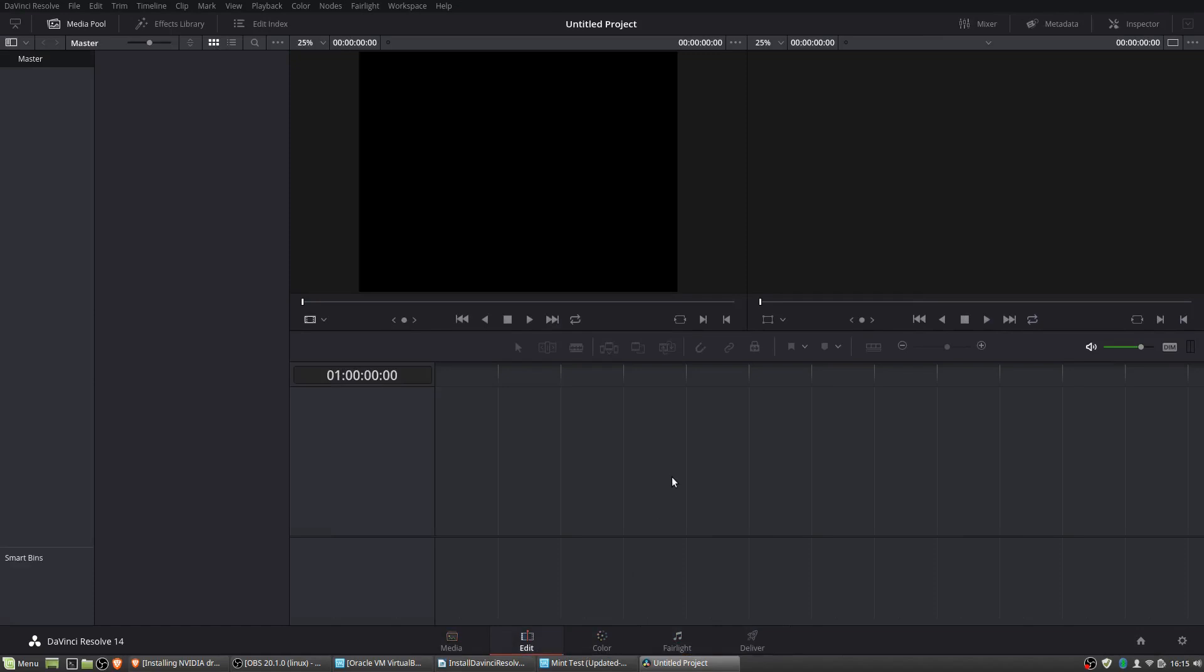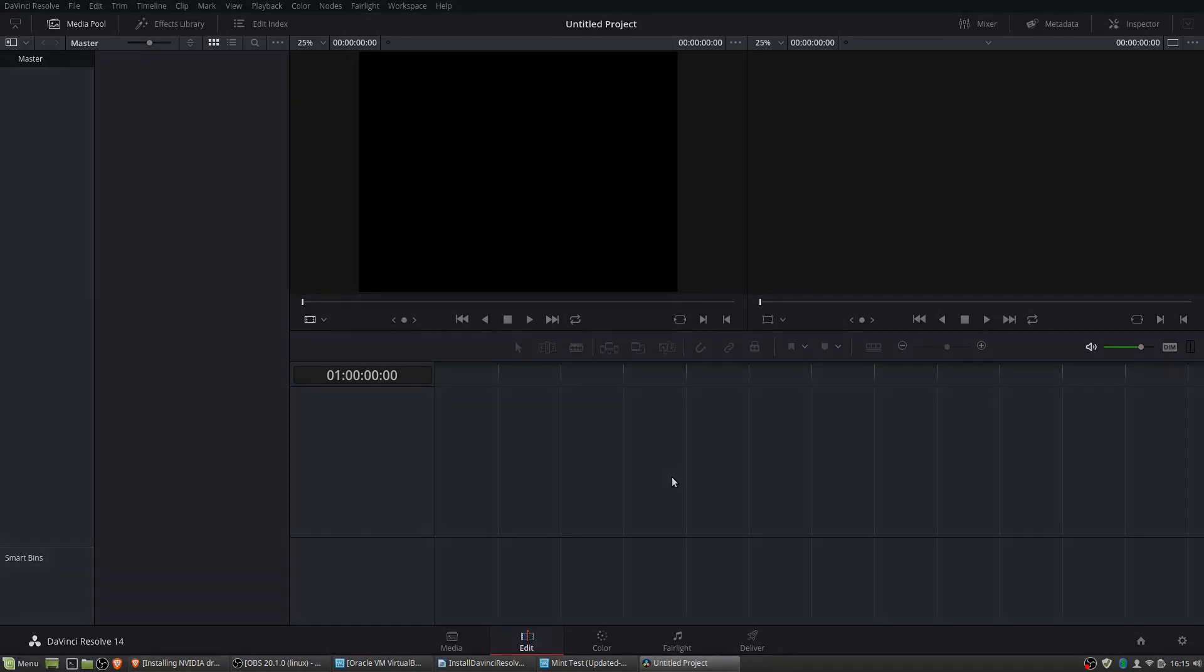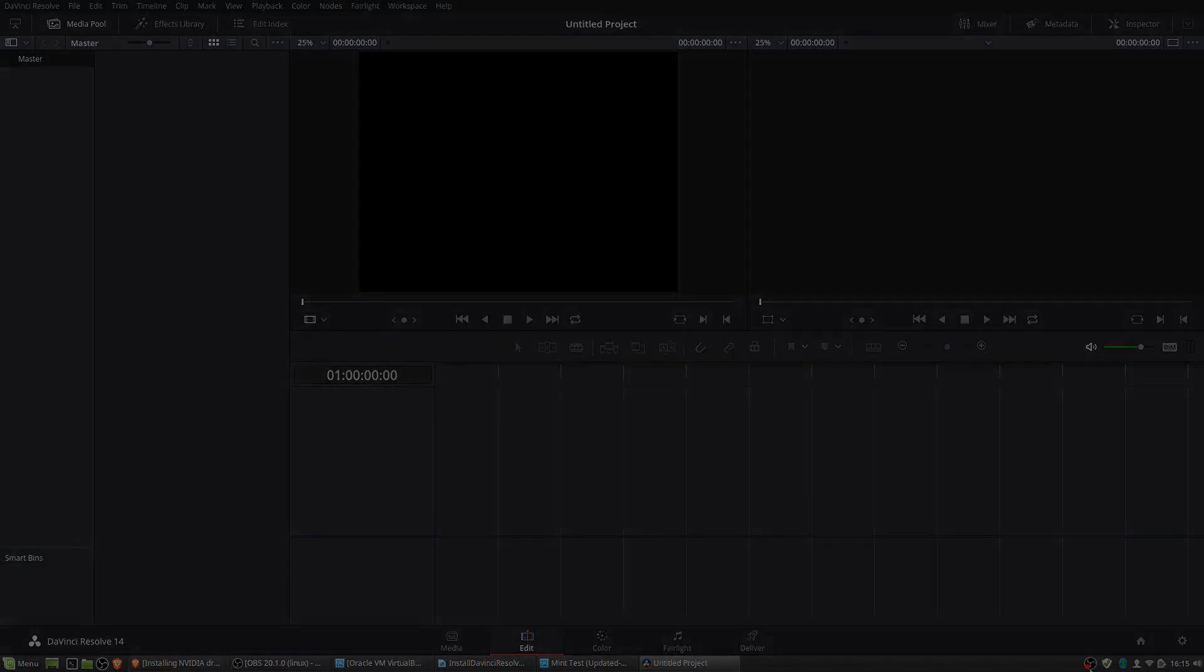So I hope you were able to get DaVinci Resolve 14 working on your machine. It's a really awesome video editor and honestly, probably the best free video editor that you can get, especially on Linux machines. So it's super cool. I love it. And I'll see you guys in my future video content.